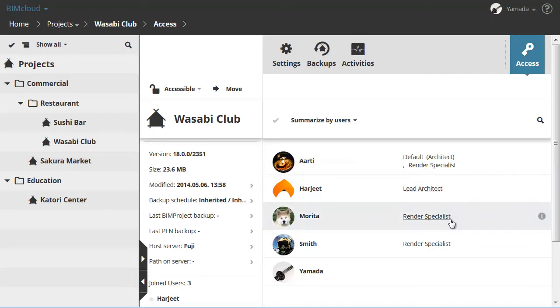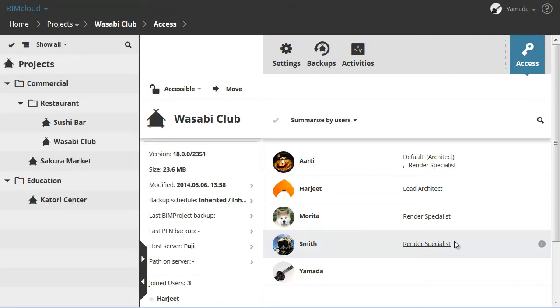In this view, all groups are unfolded. Only users are grouped with their roles. Hover over a specific role to see where it was inherited from. Two roles are listed for Arti. Morita and Smith are members of the Rendering Specialist group and have Render Specialist roles.